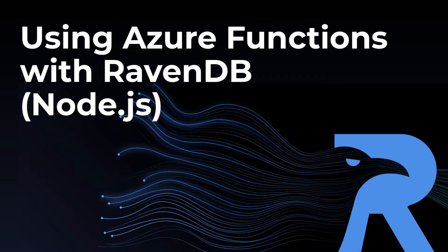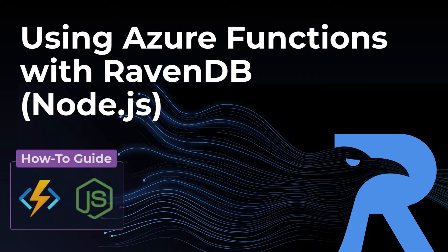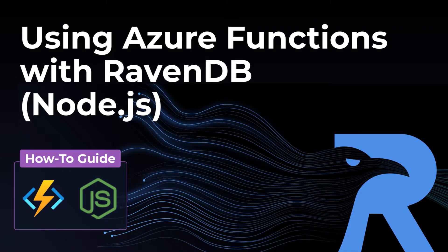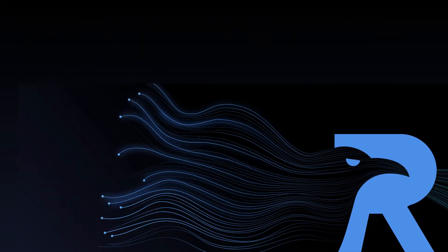Hi, everyone. In this video, I'm going to walk you through step-by-step how to deploy a Node.js Azure function that's connected to your RavenDB database.